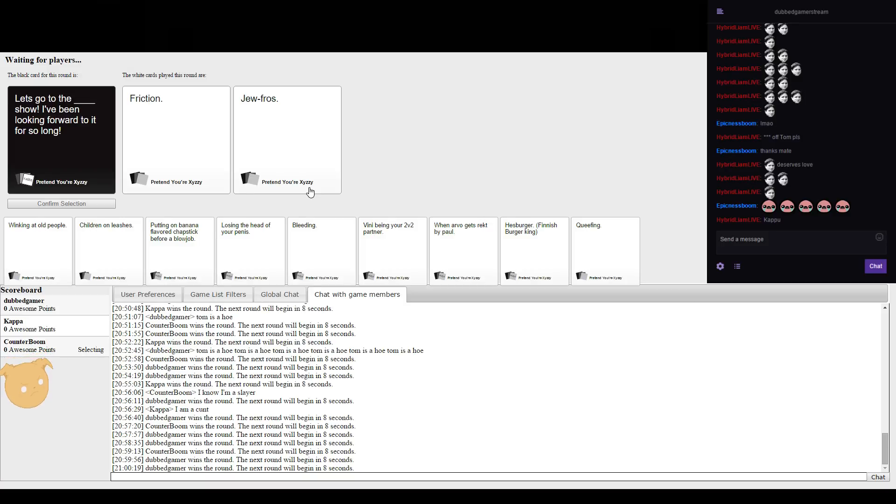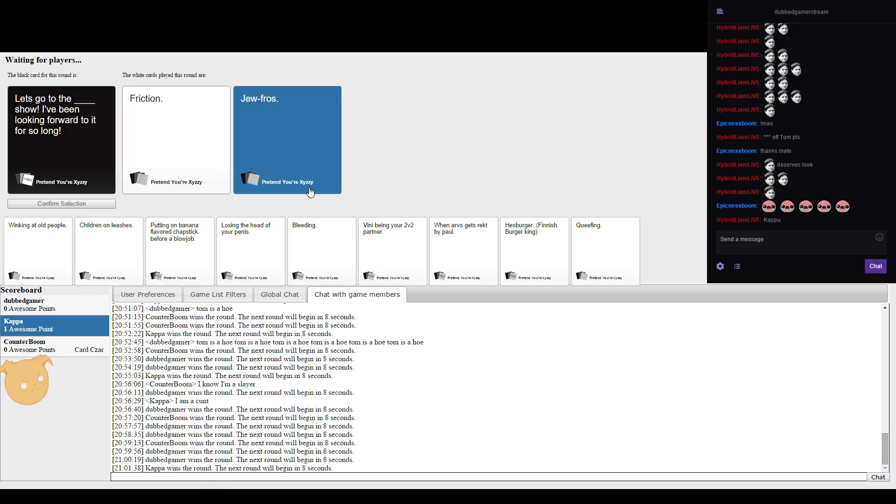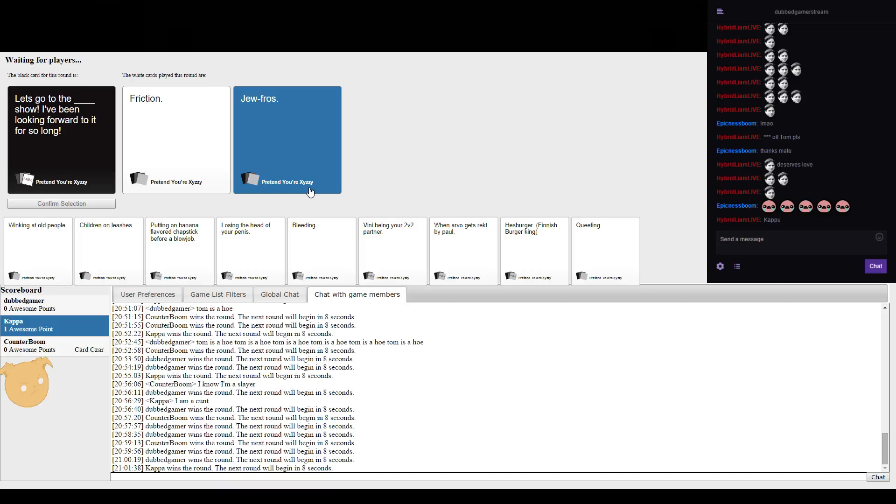Let's go to the Dufros show, I've been looking forward to it so long. Well done Ned Dauper! Actually I think I'm supposed to pin out like it's like Dufros. I don't know.